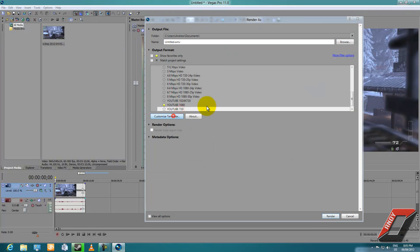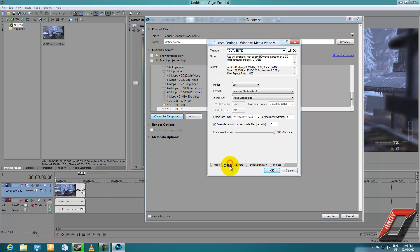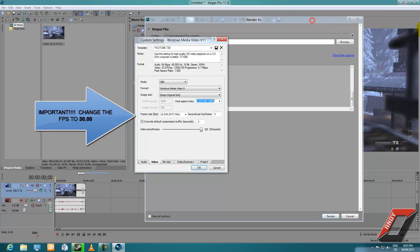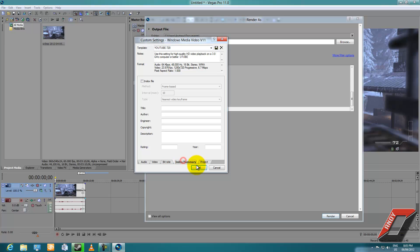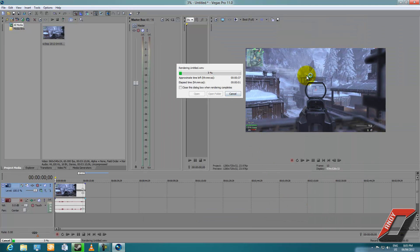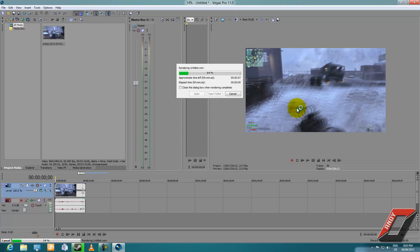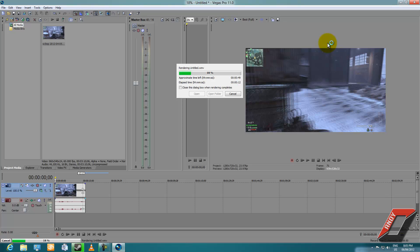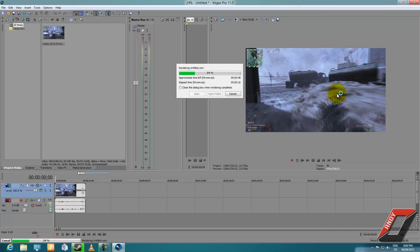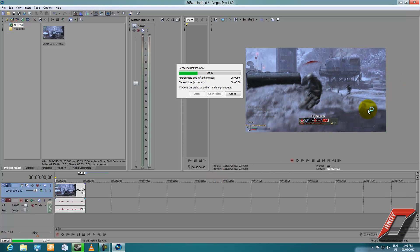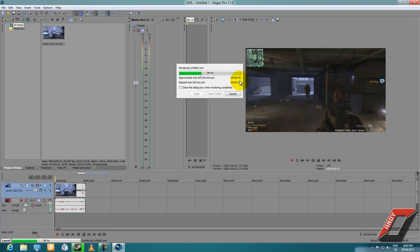Wait — here's an important correction. You see how there are black bars on the sides while rendering? Make sure you have 1.00 Square selected for the aspect ratio and that the custom size is set to 1280 by 720. Press OK and then click Render and you should have no black bars. If you get black bars, go back and change the aspect ratio to 1.00 Square instead of 1.333 HD.